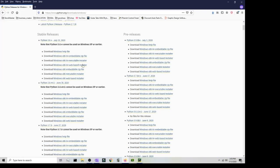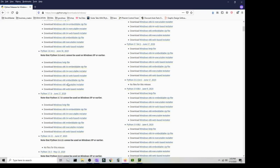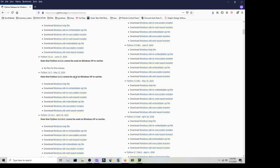Under Python 3.8.3, make sure you're getting the correct version. Sometimes people download the x86 and not the x86-64. The x86 is for 32-bit and the x86-64 is for 64-bit. More than likely you want the x86-64, and I'd recommend going with the web-based installer.